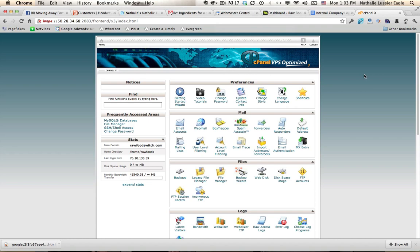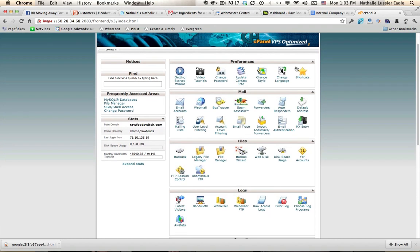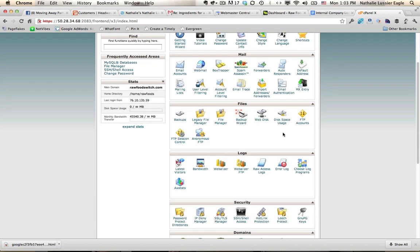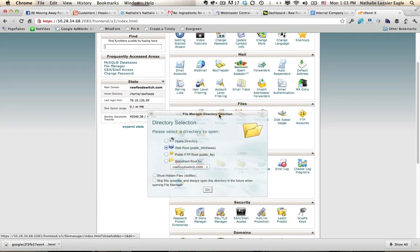Here I am logged into my cPanel. Yours might look a little bit different, but it should have the same options here. What we want to go into is the files and the file manager. I'm going to click on that. I want to go to the web root and then click go.